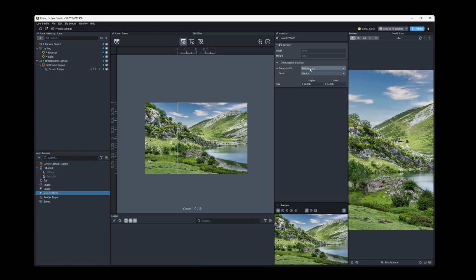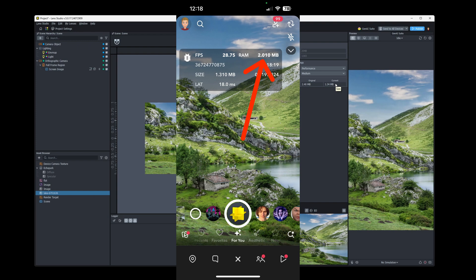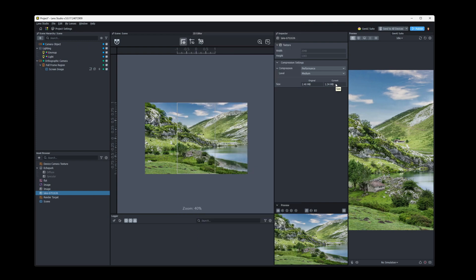So what does the performance compression do? Performance compression optimizes the memory usage or RAM usage of the image. So you can see we went from 2.4 megabytes to 1.34. Now, depending on your image, this can actually go up above the original, the image might end up at a bigger size, but the memory usage will be lower.